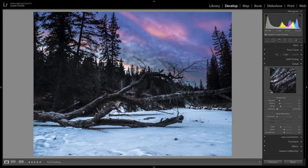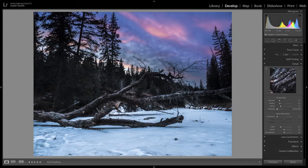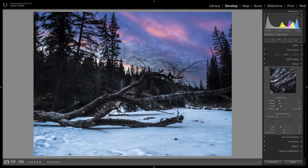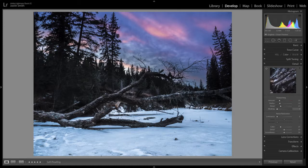And then finally, we're going to go down to the effects tab, and basically just going to go to a post-crop vignette of about 18 maybe. Yeah, that looks good.